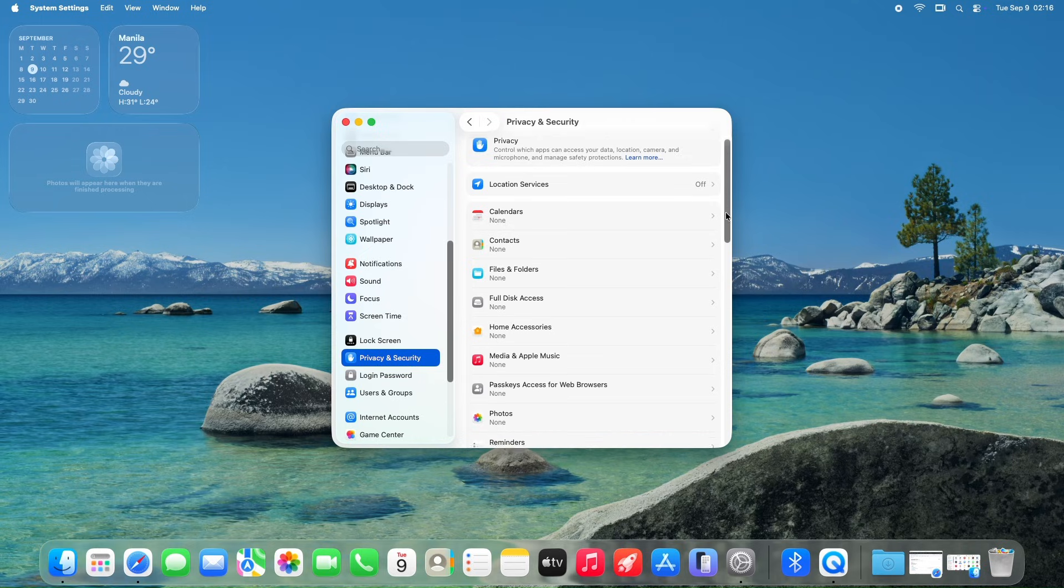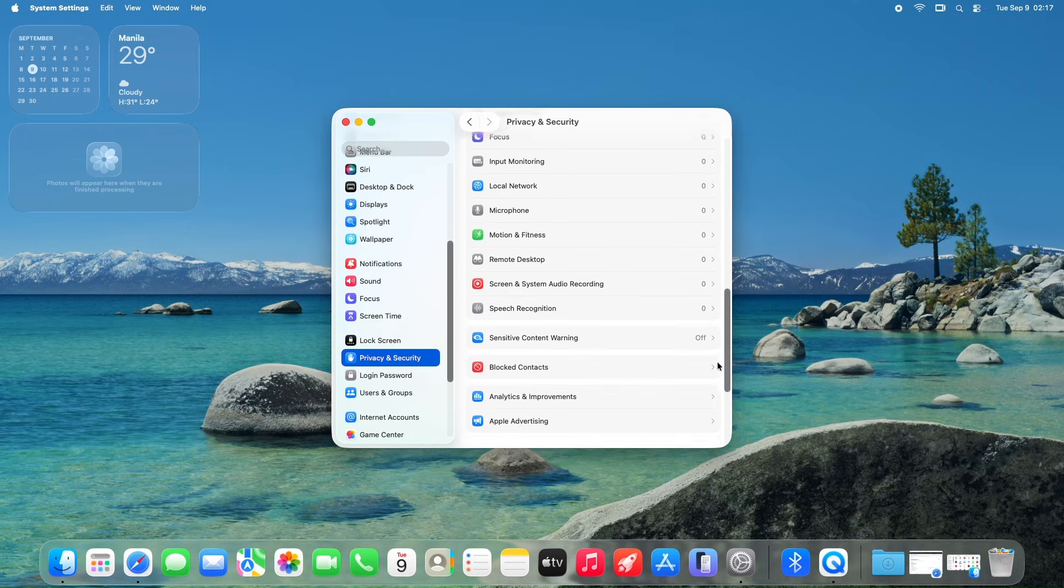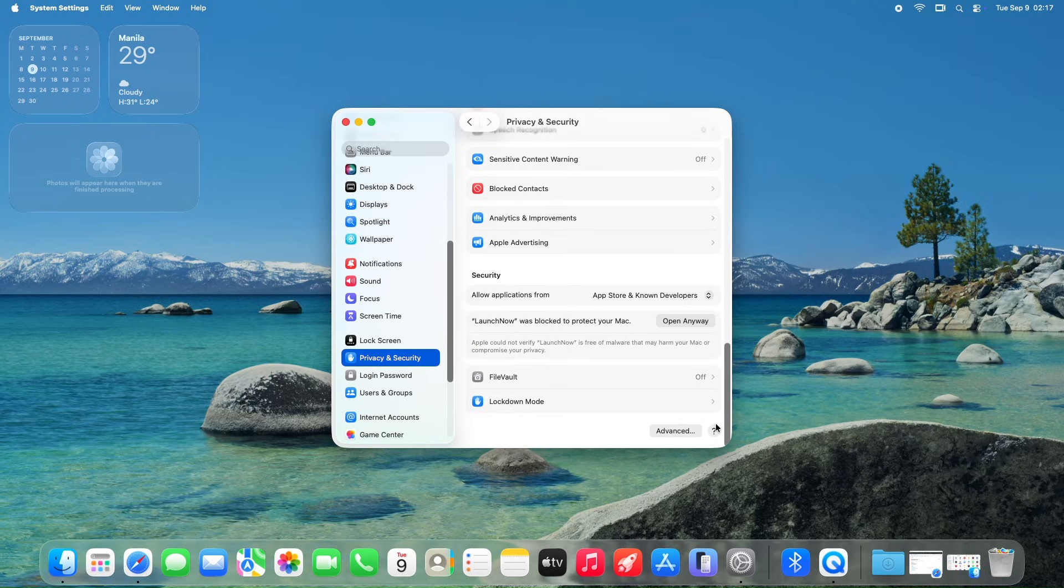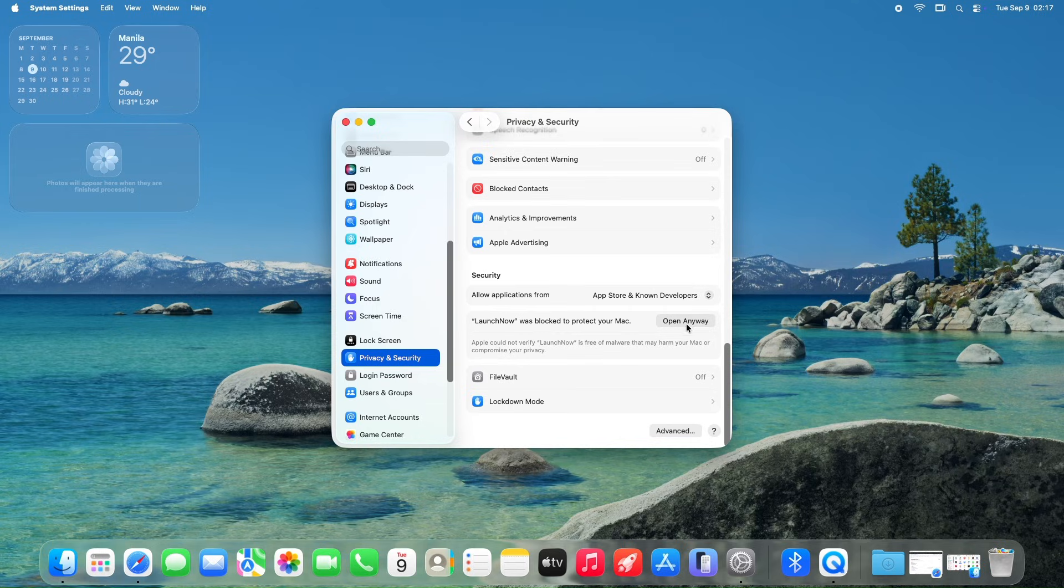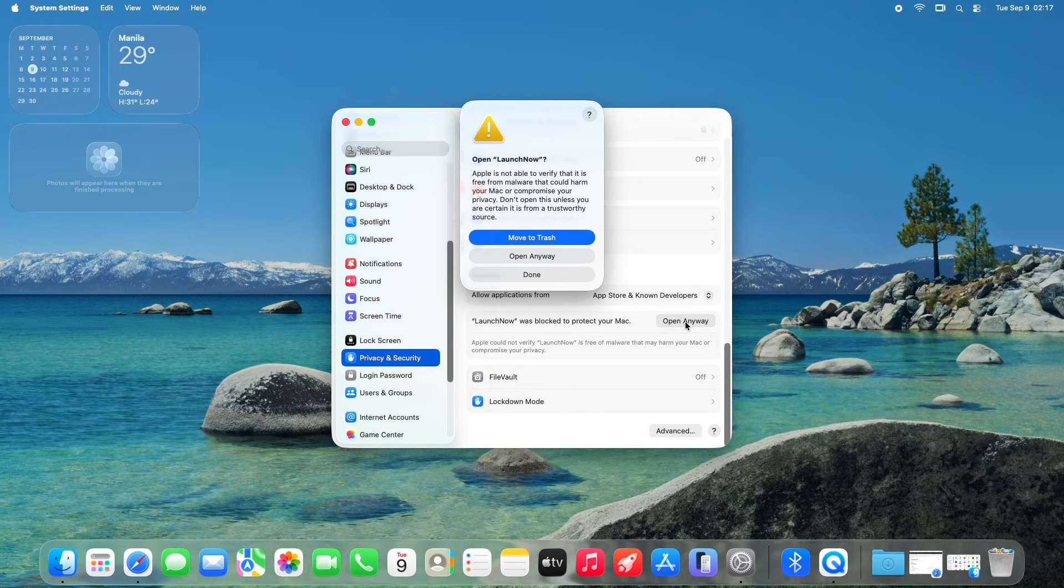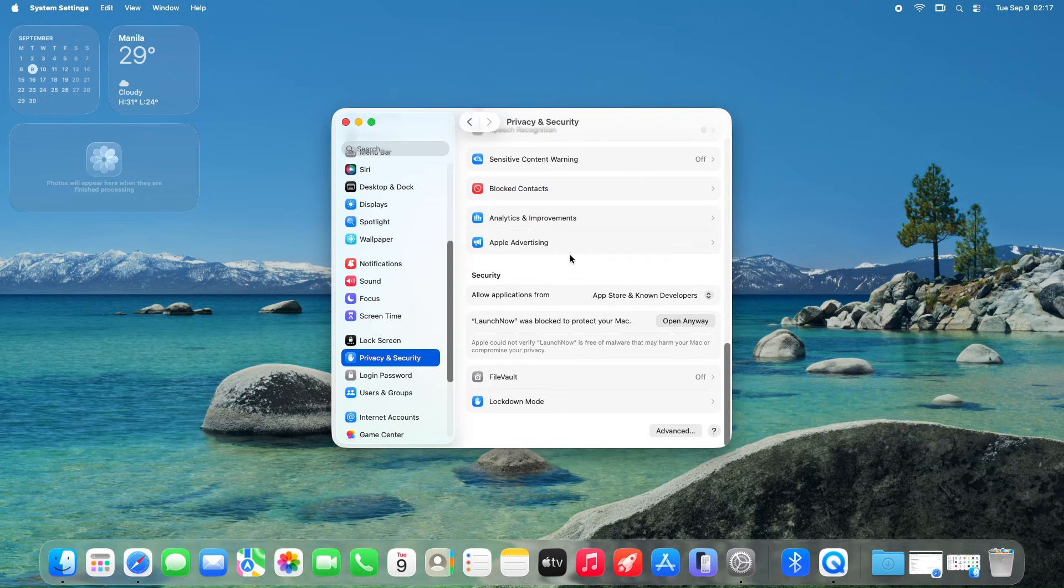Simply head to System Settings, Privacy and Security, find LaunchNow in the list, and click Open Anyway button. Put in your password when prompted. This ensures macOS trusts the app, and you'll only need to do this once.